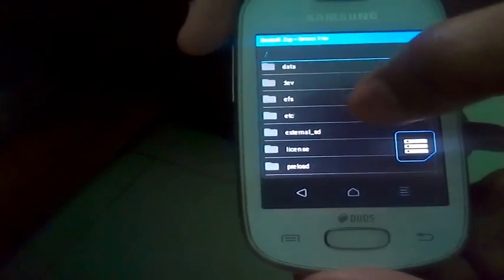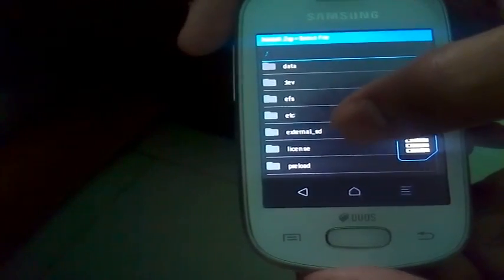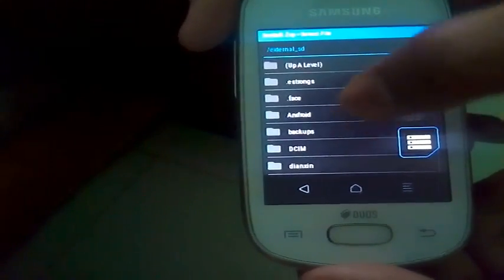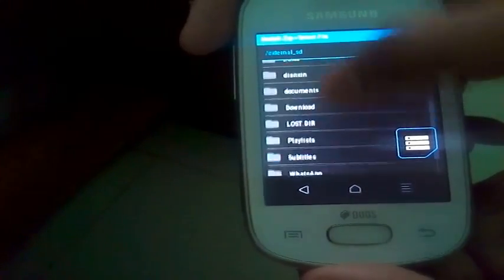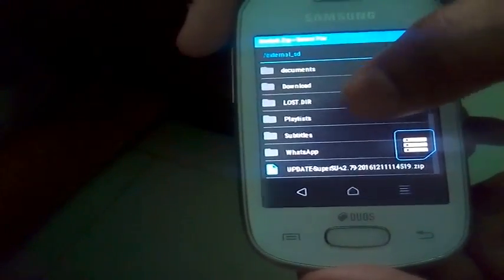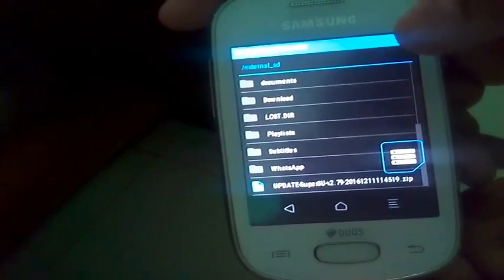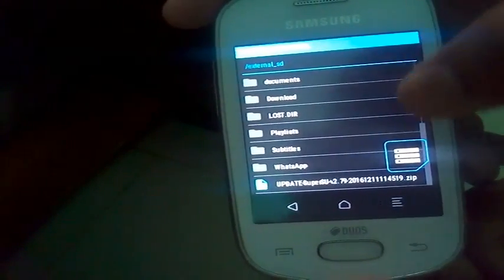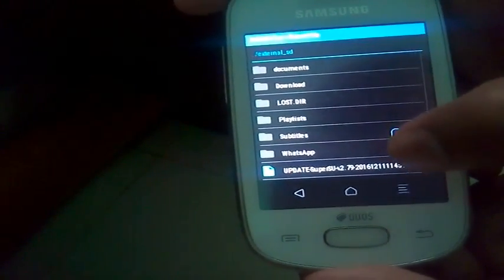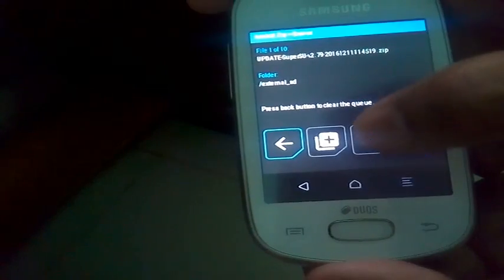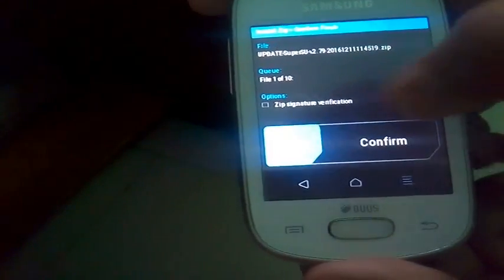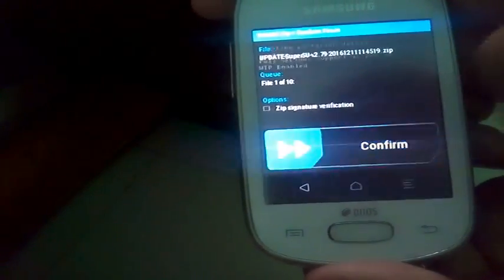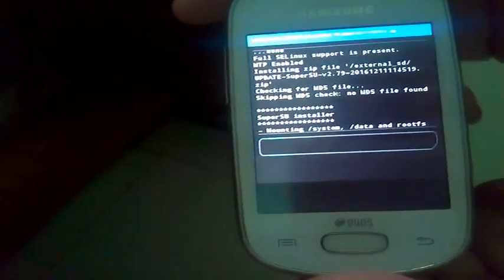You can see that external SD folder. Now at the last you can see that updated SU zip file, 2.79. Just open it and flash it.